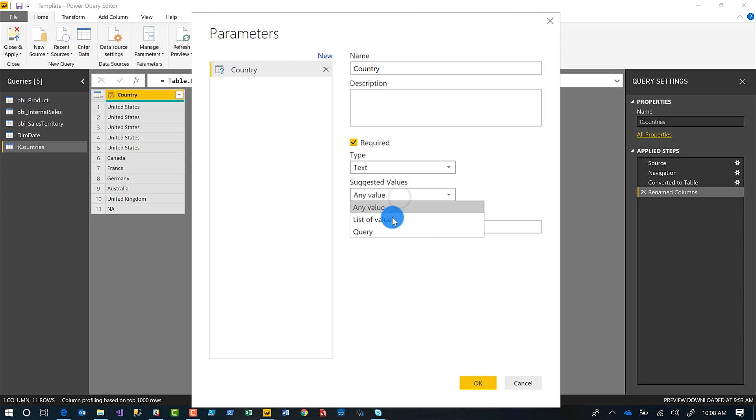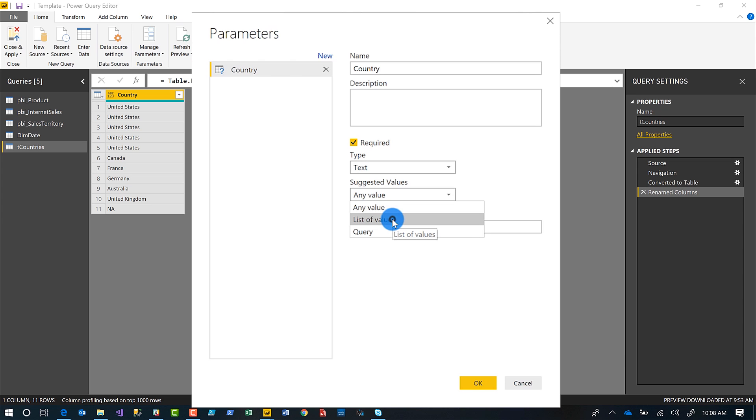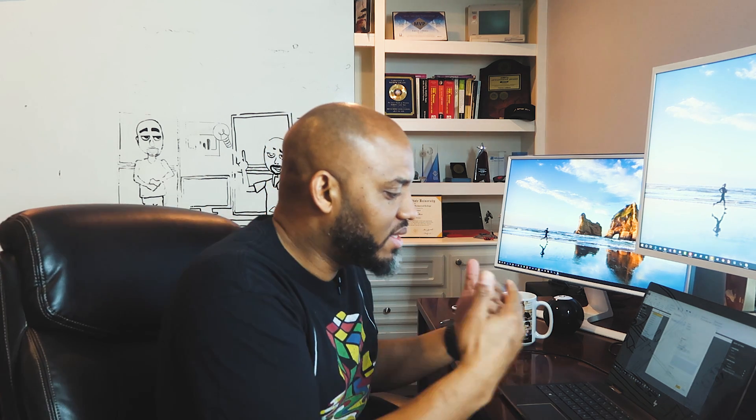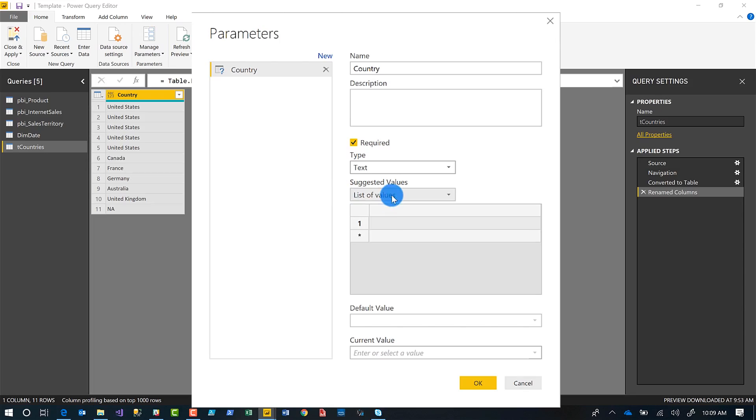And then you can choose list of values if you want to populate it with the list, but you have to type the values in. And for me, this is not very efficient because if a new value is added to that list, then guess what? I got to come here or all the reports I use and continue to update that. Not an efficient thing.